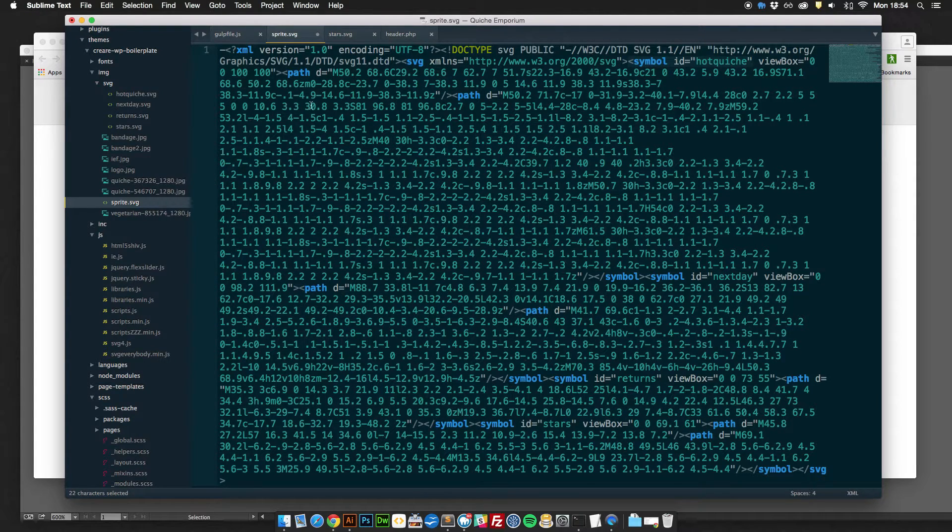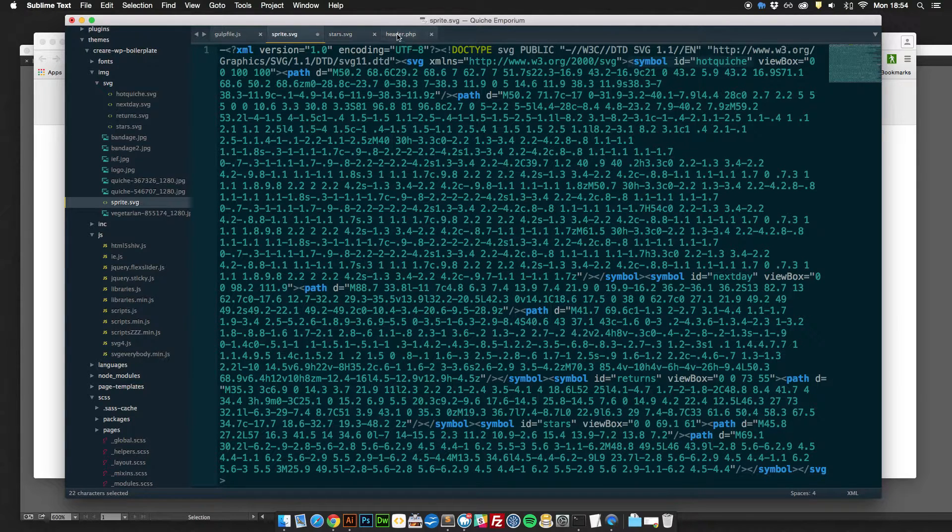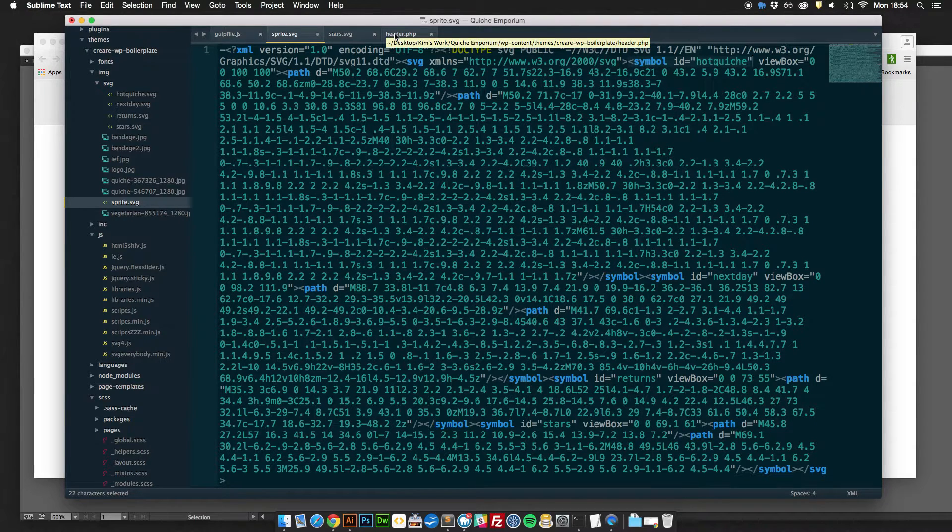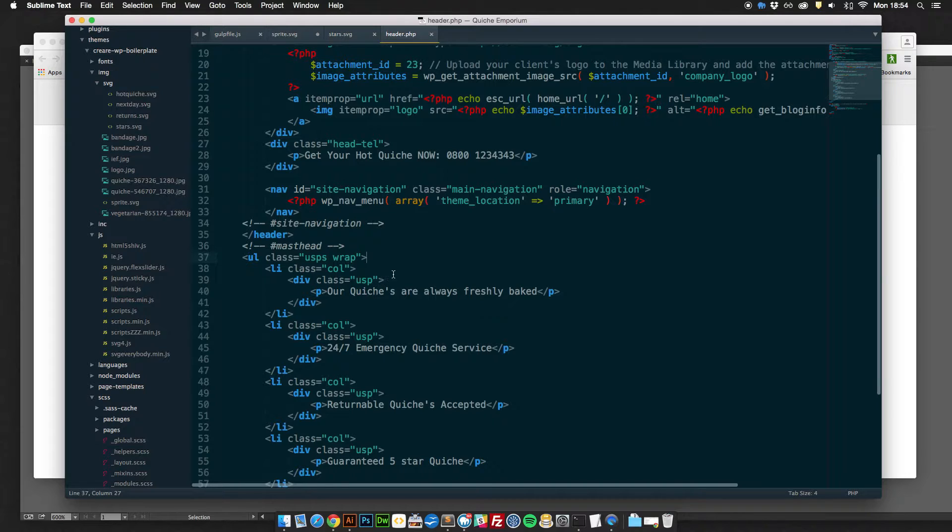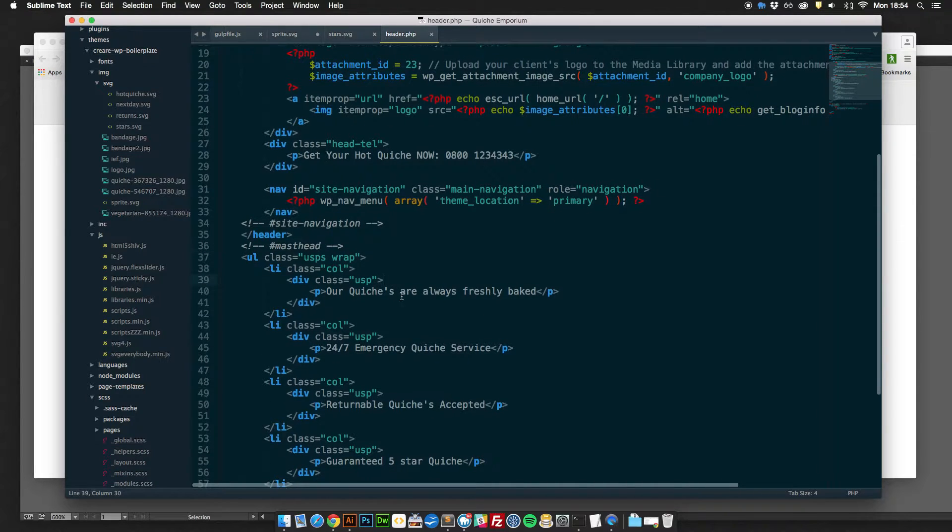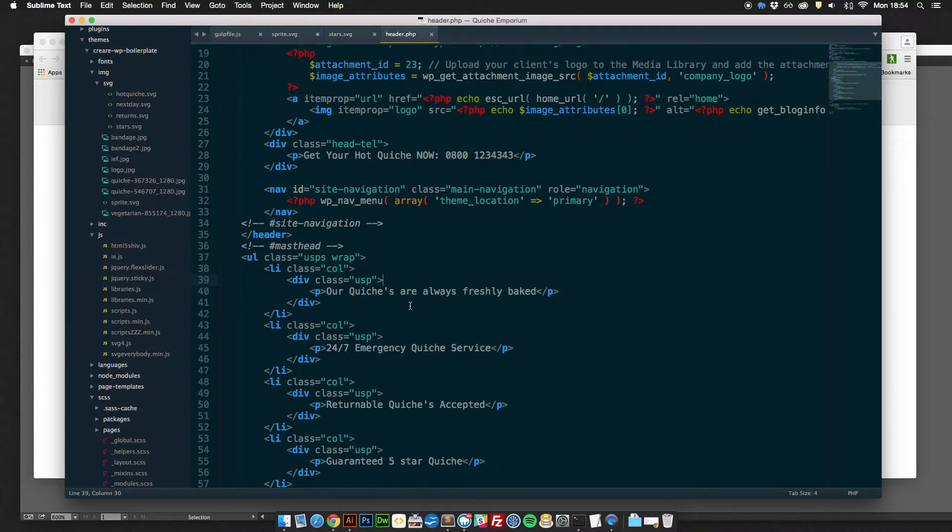Okay so you've got your sprite. Now what you need to do is actually output that sprite onto the webpage. Now this is done, it's a pretty simple way of doing it but it does look a little bit strange when you're first getting used to it so I'll just show you how to do it.